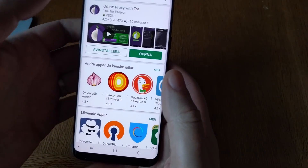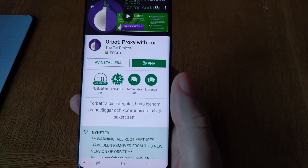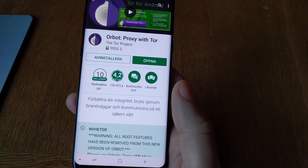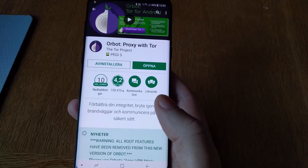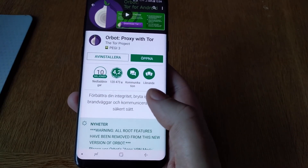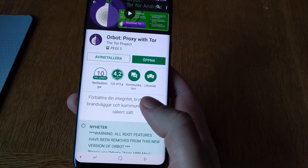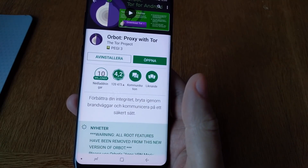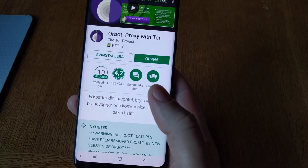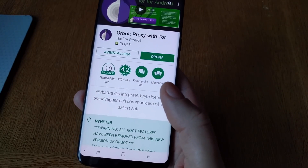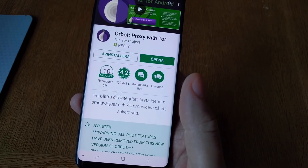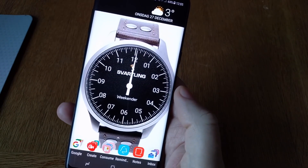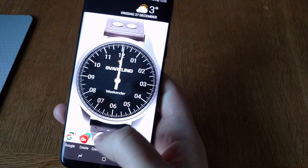Then after that we need ORBOT. ORBOT is a free TOR network application that makes it possible to use the TOR network on your device. ORBOT is a proxy with TOR — download and install that.